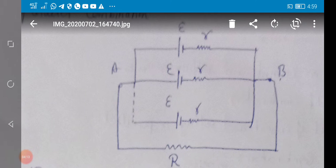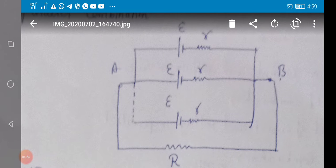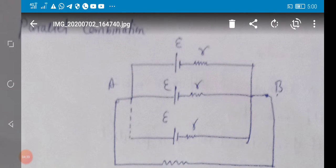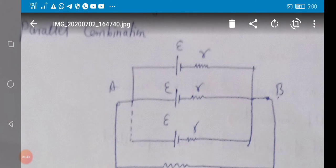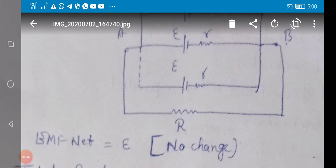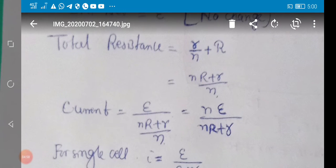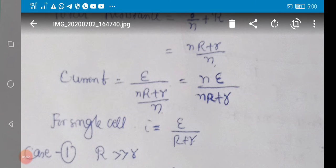For n cells connected in parallel, each has internal resistance r and external resistance is R. The charge has multiple paths to follow and can follow any one path, so the energy gained is only e. Thus the net emf in parallel is e — no change in emf when cells of the same emf are connected in parallel. For total resistance: all internal resistances r are in parallel giving r/n, and R is in series since all current passes through it. So total resistance = r/n + R.